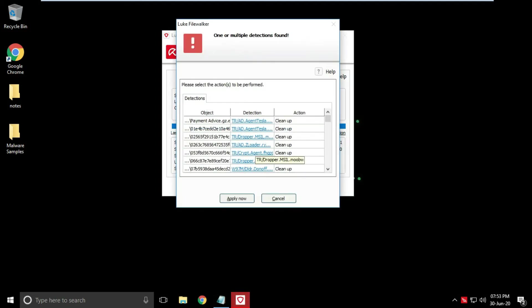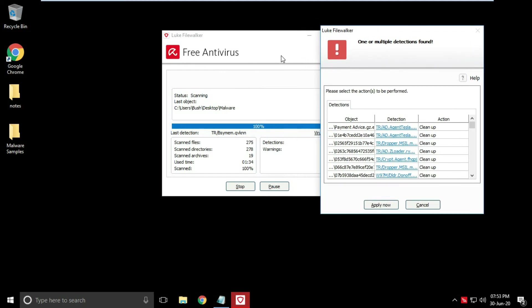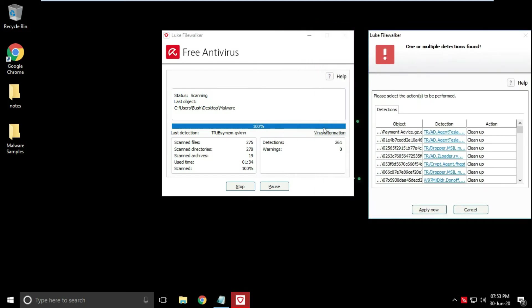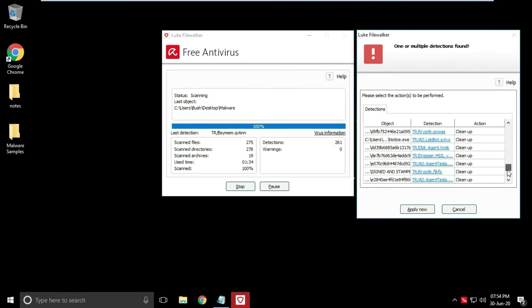Now the scan has finished and result window is popped up. Results are separated into: one, object scanned; two, detected threat information, that is which type of malware found and which malware family it belongs; and three, action to take on detected threat.